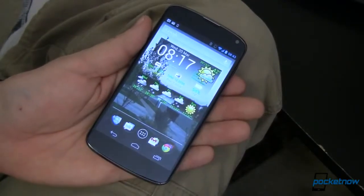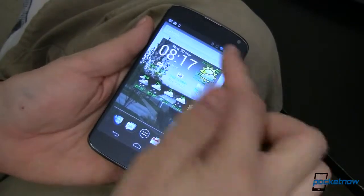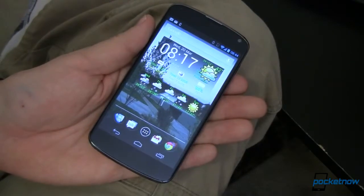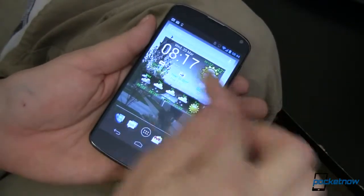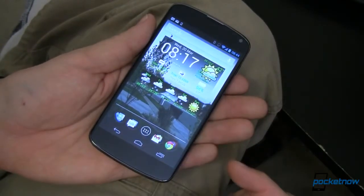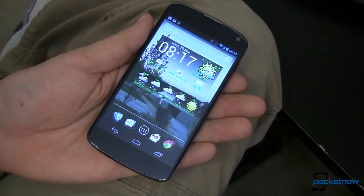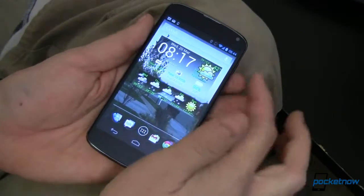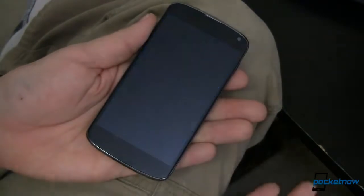That takes me to my home screen. From here, you can see I've got a couple of widgets installed. These widgets are C-Widget, and they're kind of a companion to the C-Lock Screen that you just saw there.